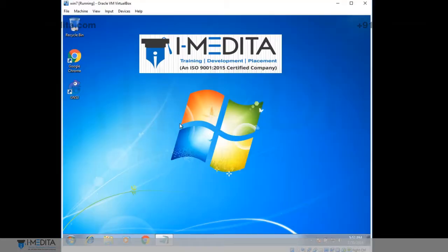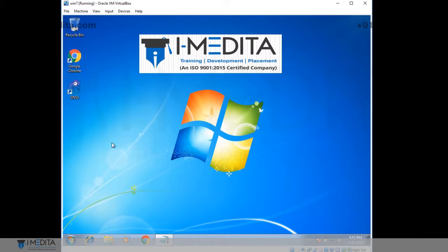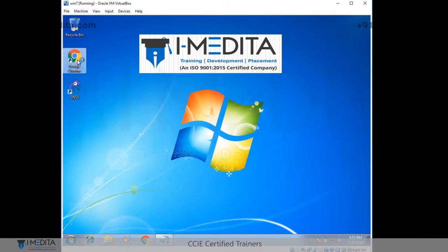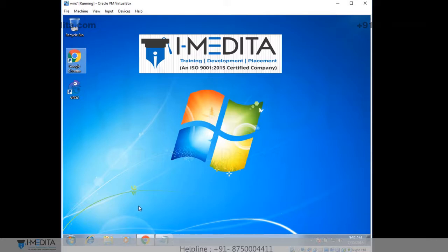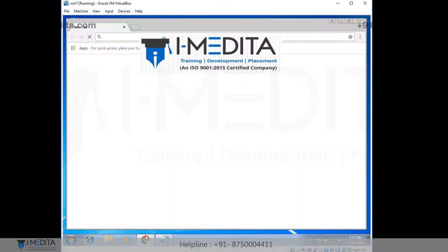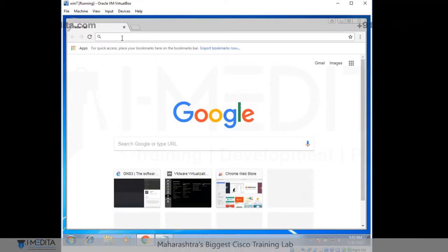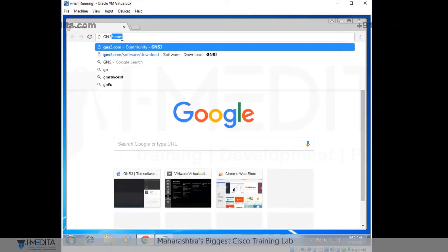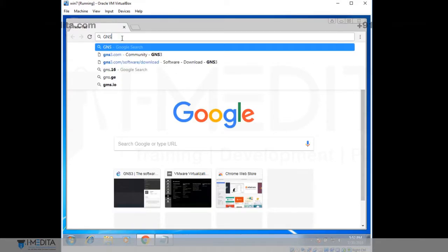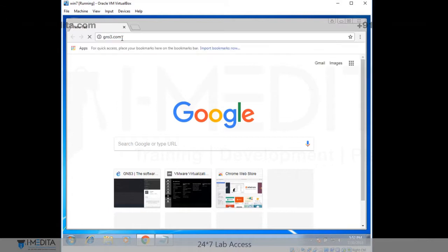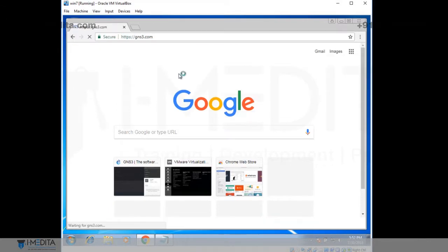Here you can see we are going to use Google Chrome. You can use any Internet Explorer or any of the web browsers. I am going to double click on Google Chrome. It opens up the web page. And over there on the URL bar, just type in GNS3.com.